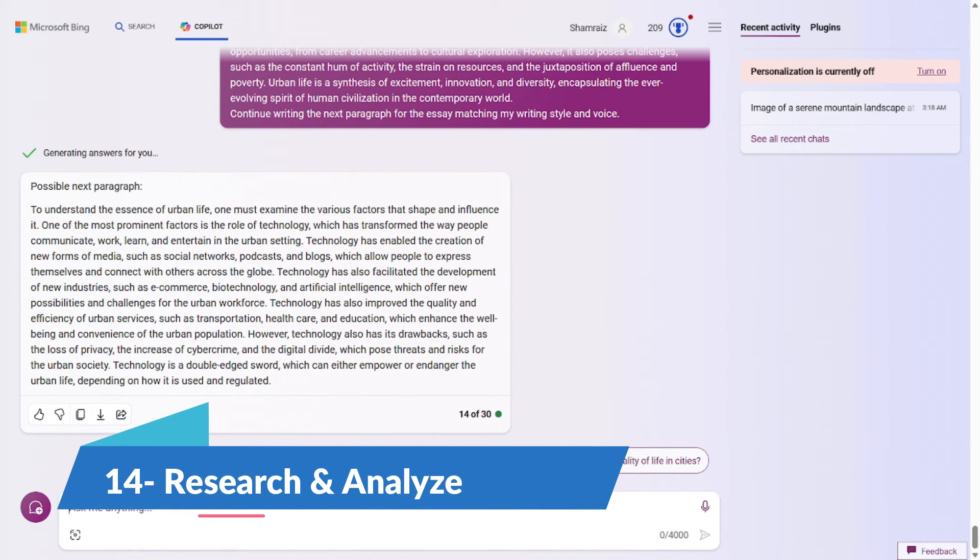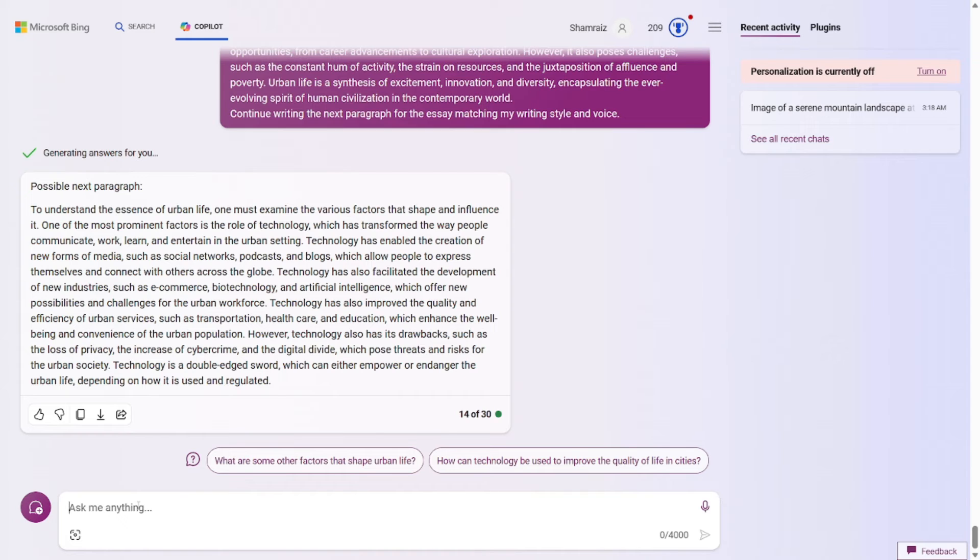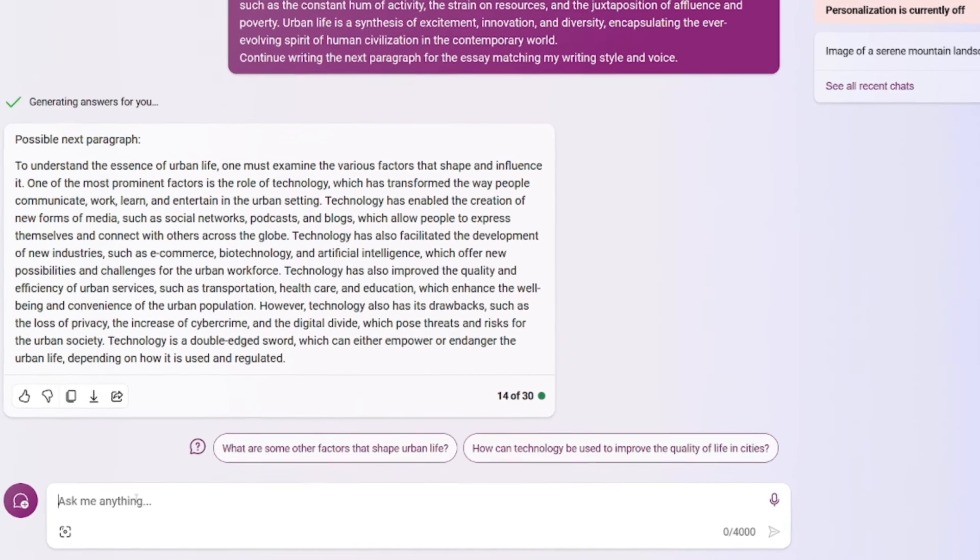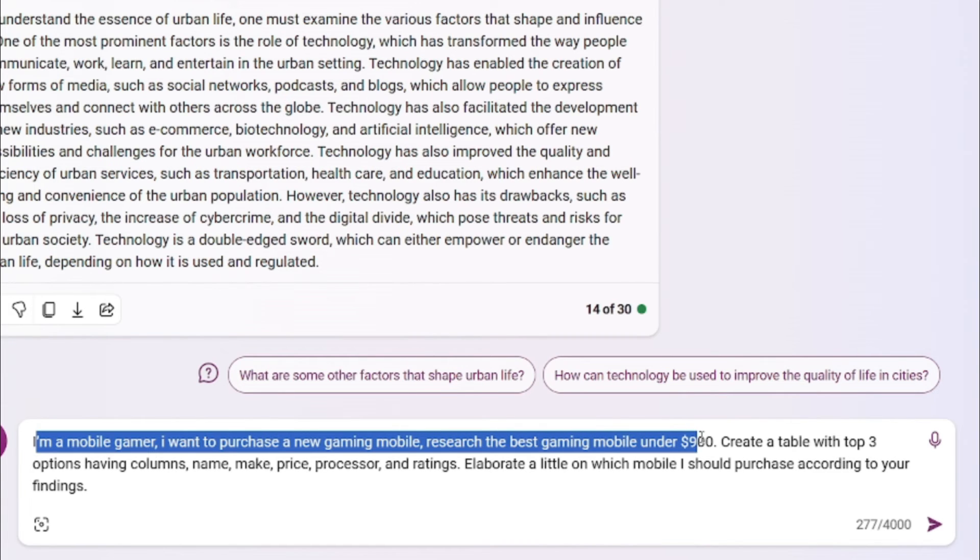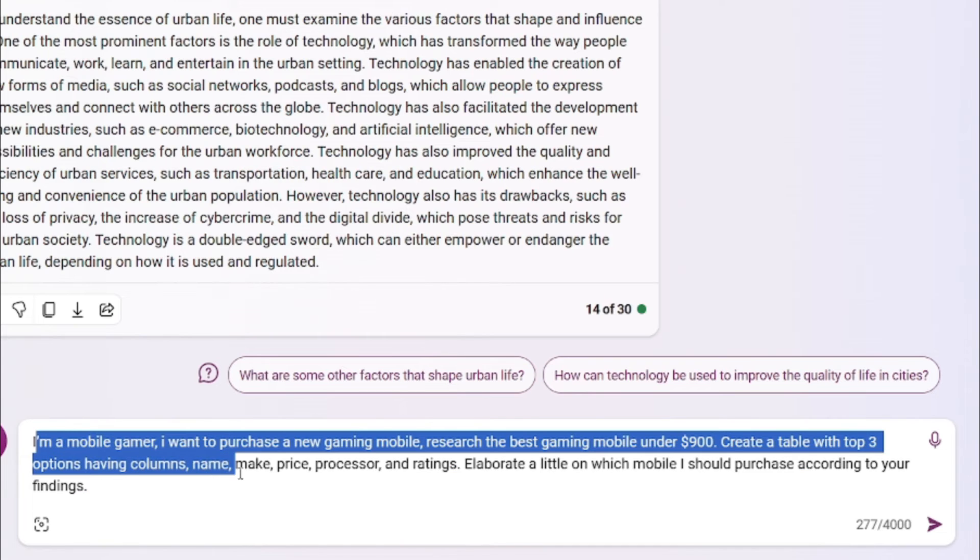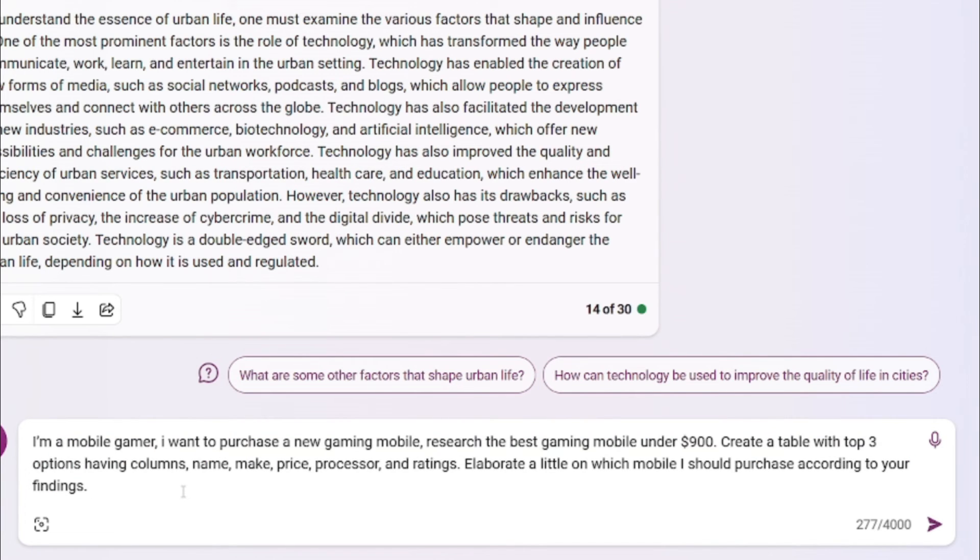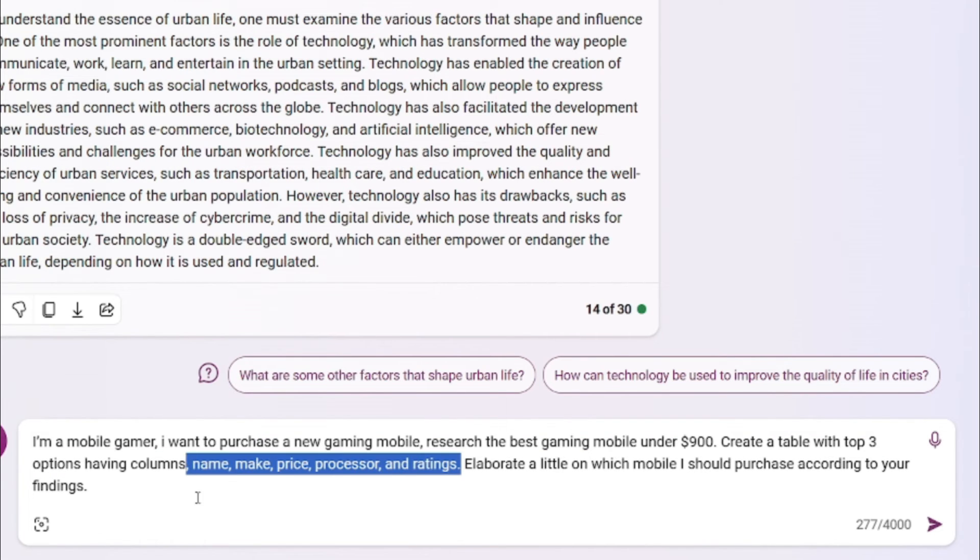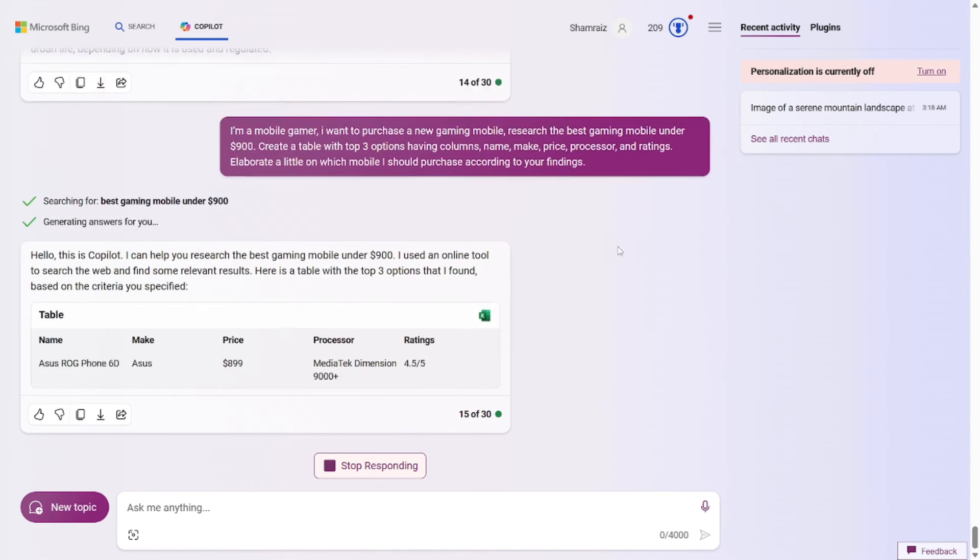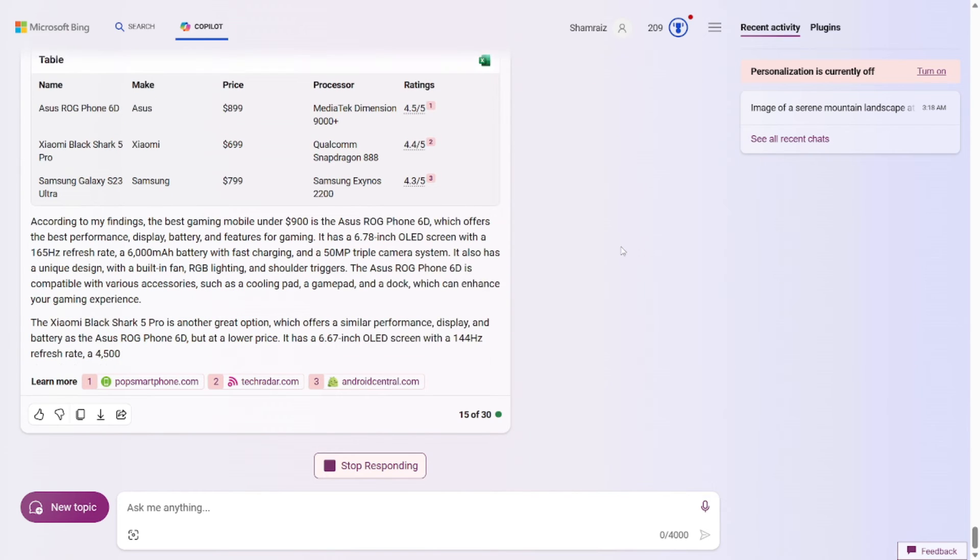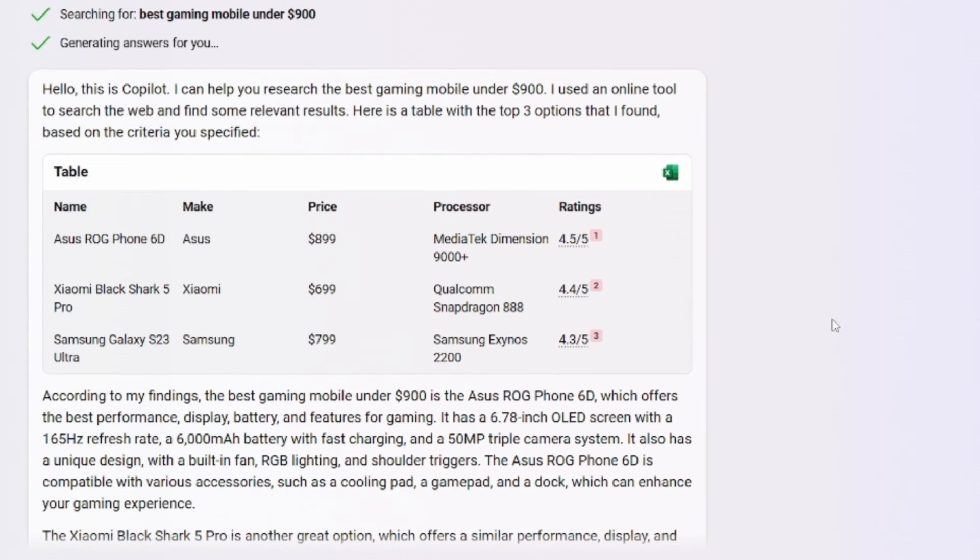Prompt number 14 is for those busy bodies who don't have the time to explore different websites and research for something. For example, I'm a mobile gamer and I want a new mobile for my gaming. I would have to go through different websites. But don't you worry, we've got the perfect prompt for it. And through this prompt we can research, collect data and analyze it as well. So the prompt for this one would be I'm a mobile gamer. I want to purchase a new gaming mobile. Search the best gaming mobile under 900. Create a table with top 3 options having columns name, make, price, processor and ratings. Elaborate a little on which mobile I should purchase according to your findings. So the prompt formula for this one is really simple. You just have to state what you want, what is your budget, and on the basis of what you want to choose your phone. That's it. And it will generate the detailed report for you. Let's go and test this out. As you can see the output is right here. It has generated a table for me with the top 3 gaming mobile phones. And it even described why should I buy which phone.